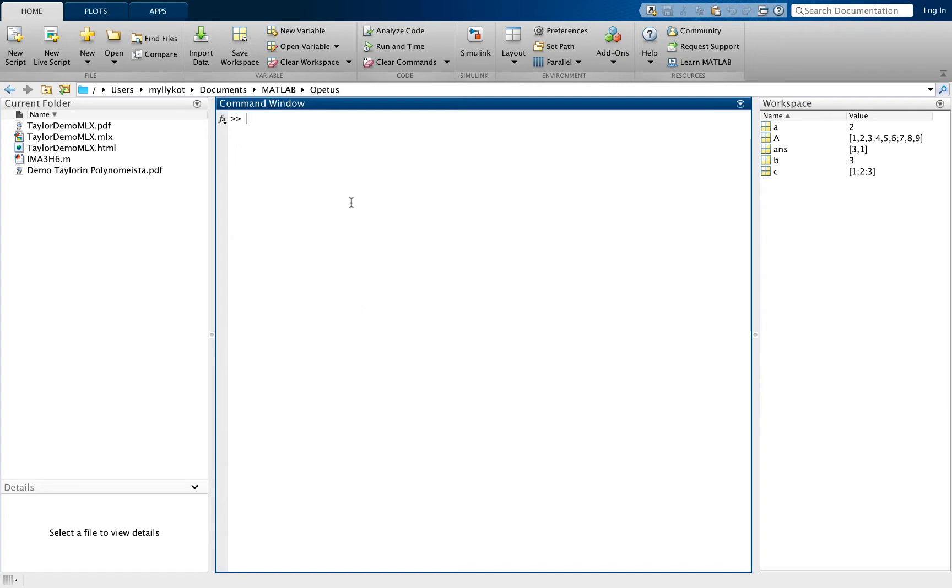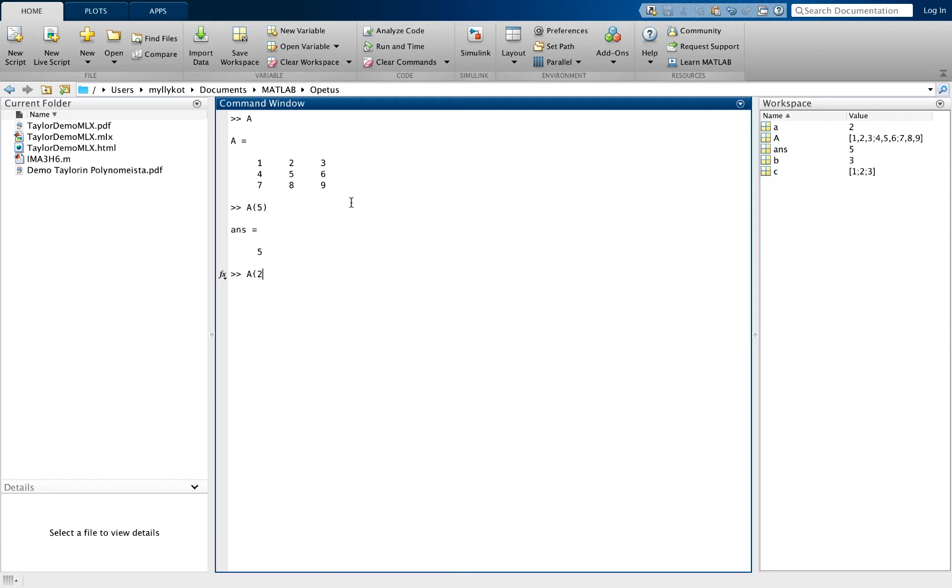It's useful to understand how indexing works in MATLAB. Let's look at matrix A. If you want to choose the fifth element of matrix A, you can use notation such as this. Or if you want to find the element from the second row and the third column, you would use A(2,3).